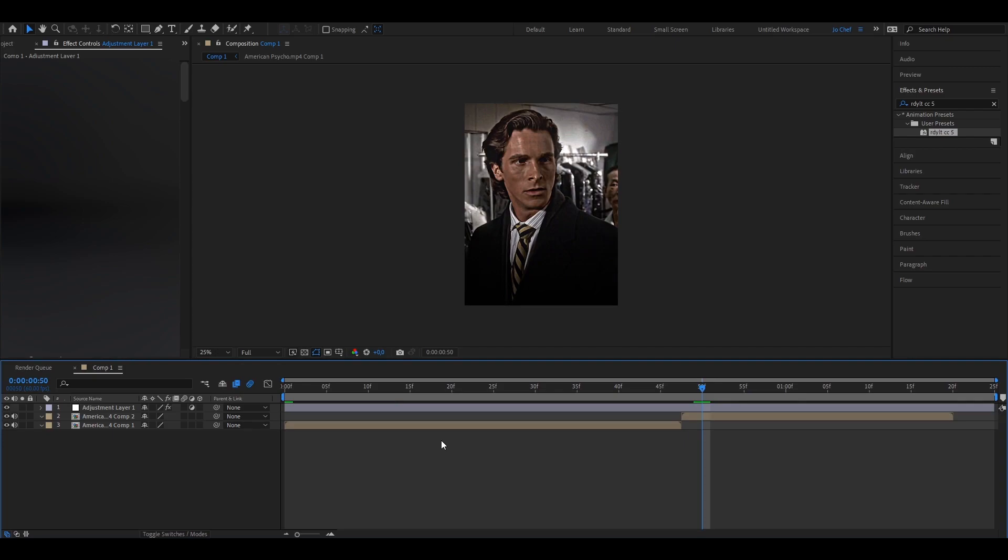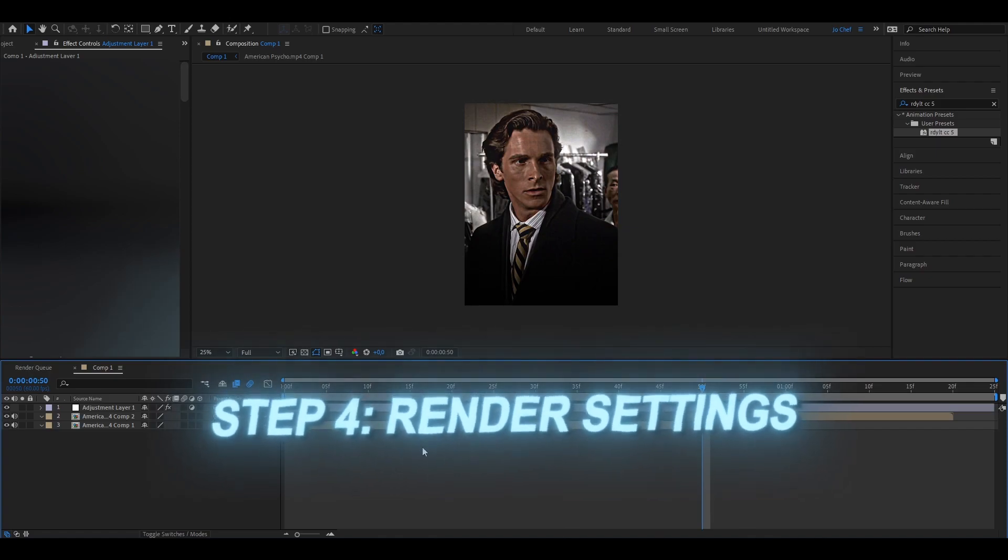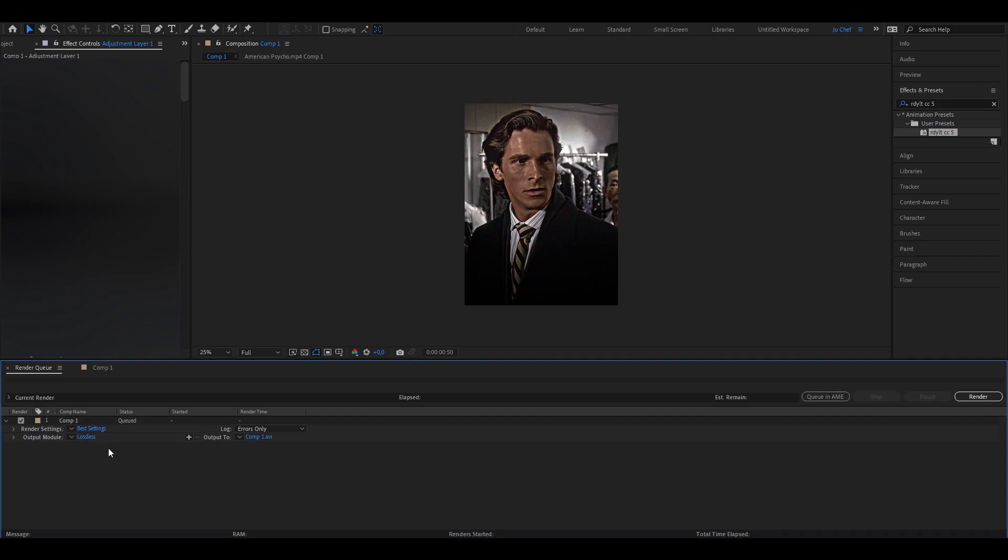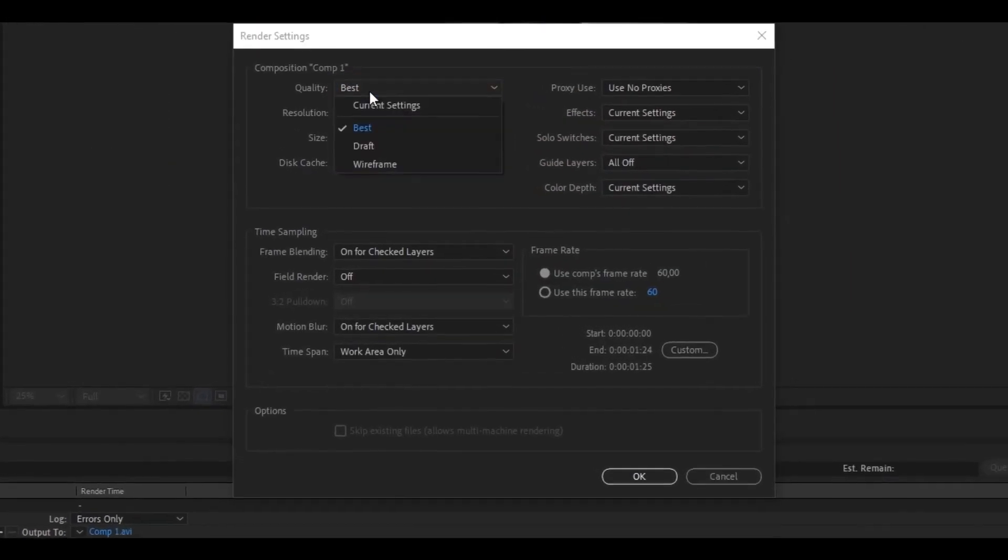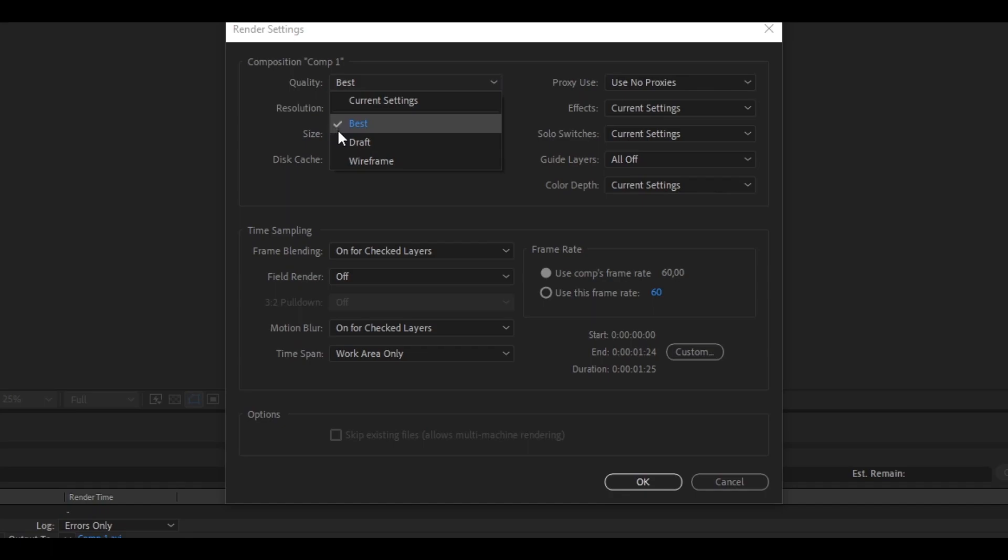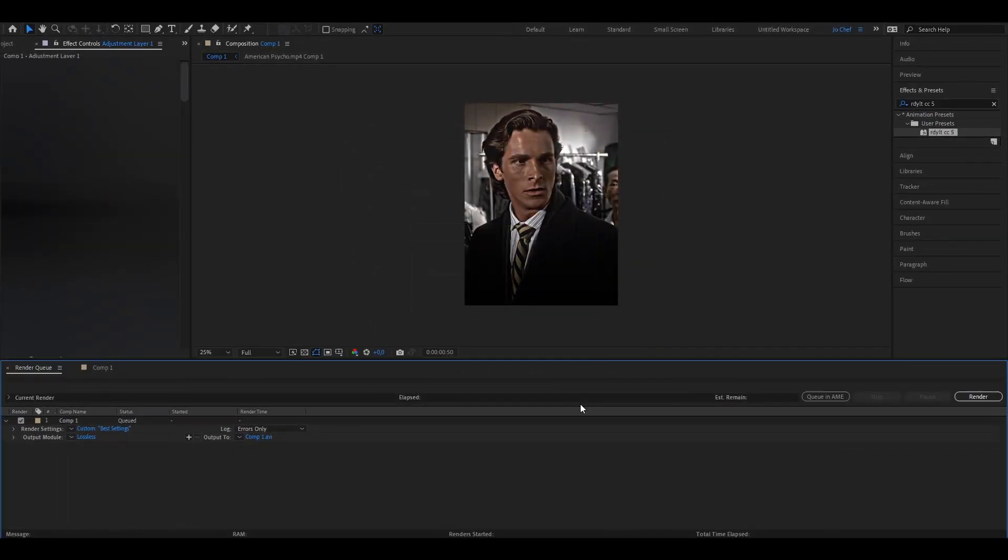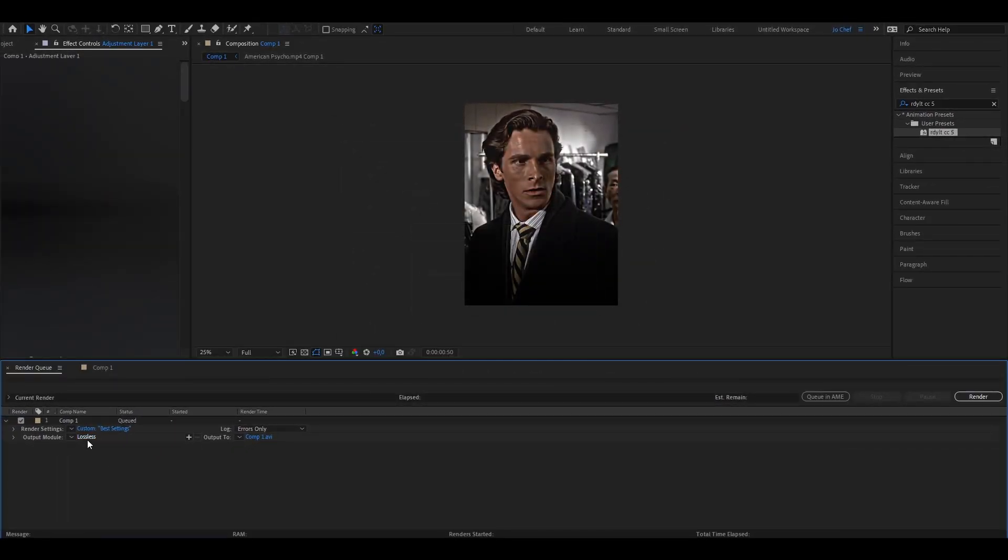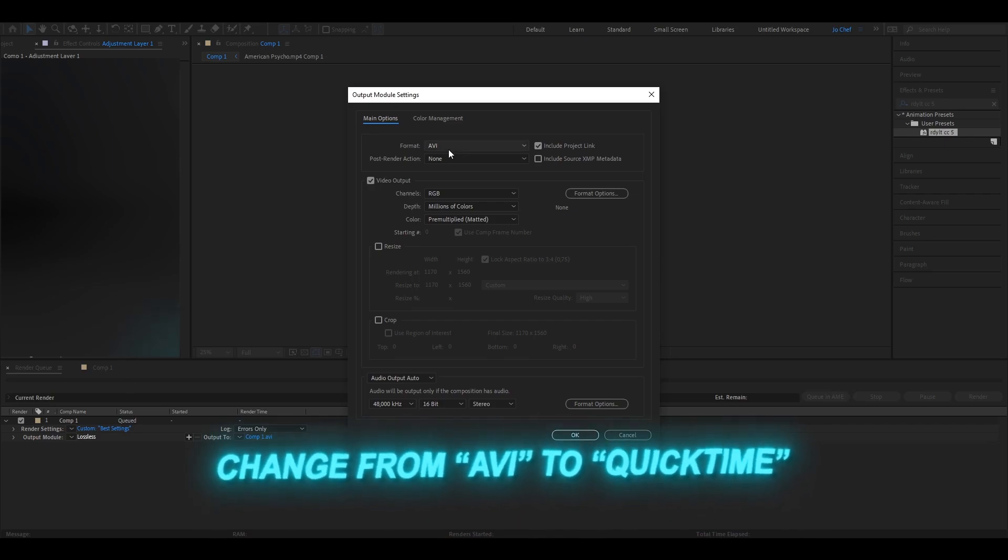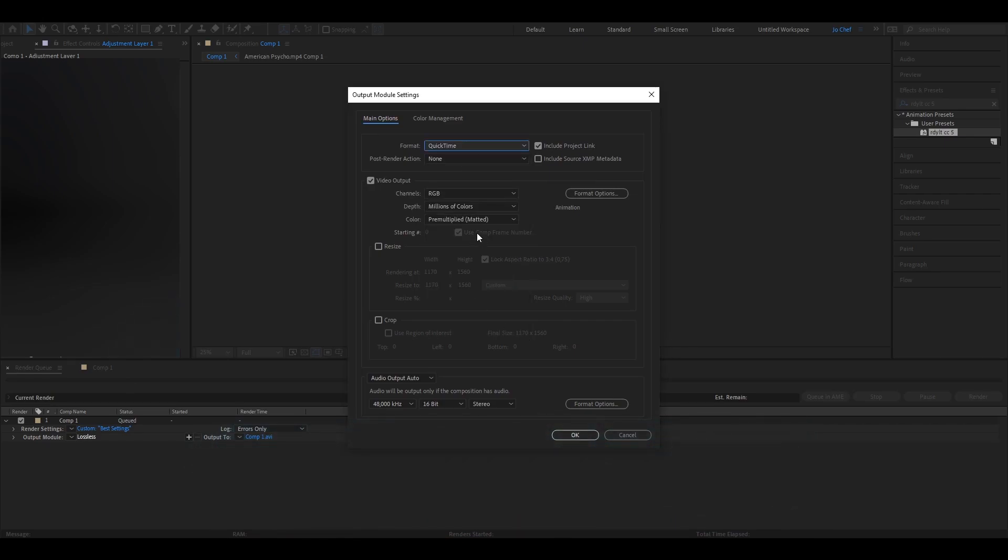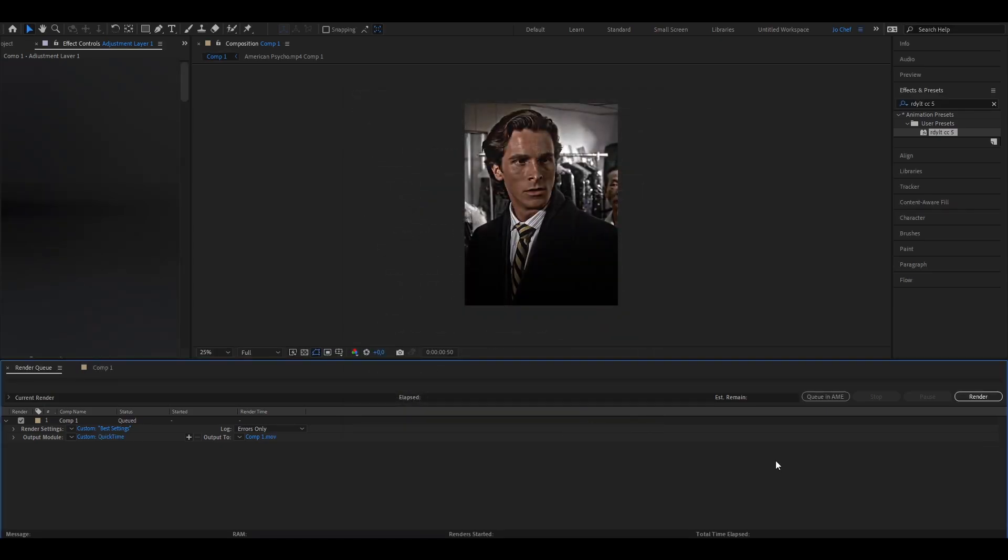Once you've completed all the previous steps and added your color correction the last thing that's left to do is to render your edits. Add your edit to your render queue. Now first click where it says best settings and make sure these are all like mine. I'm gonna put the quality to best, the resolution to full and that's about what you need. Press OK once you've done that and open lossless and change the format from AVI to QuickTime. Also apply all the other settings that I have just like me and press OK. Now you're done and you can render your edit.